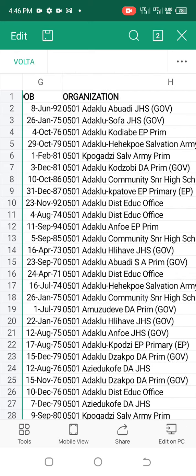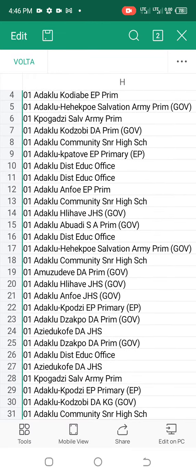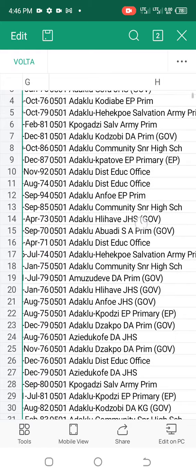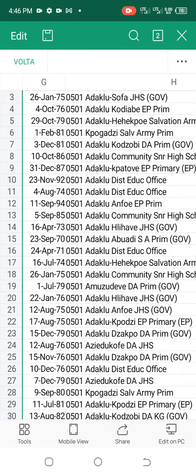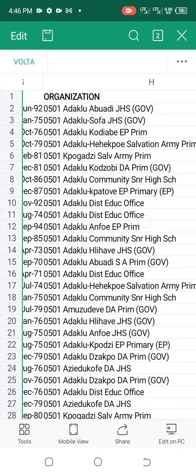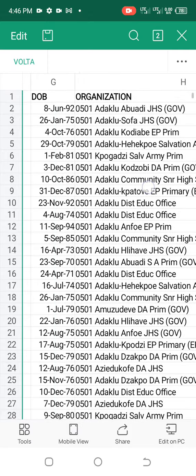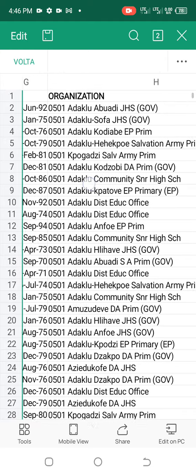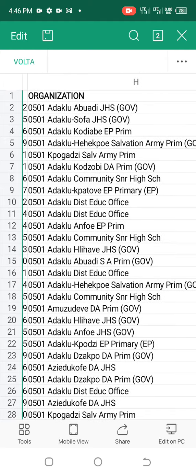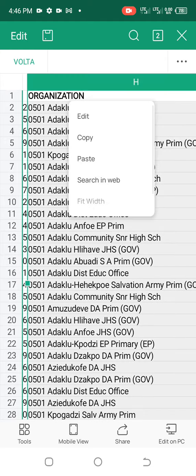If you are trying to use the districts, you may get lost within the districts because the list is large. So what you do is scroll to the left to your staff ID side. When you get to the staff ID — in this case the staff ID is under column B — you press on top of column B.